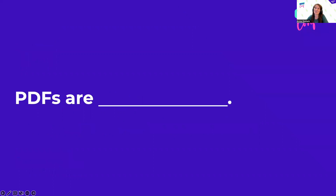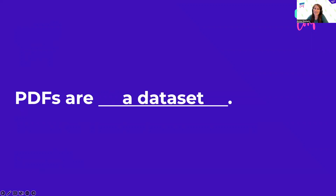I know PDFs, especially the scanned ones, can evoke some feelings. You might be thinking: the worst. But if there's one key takeaway from this talk, it's to start thinking about PDFs as a dataset, and to get your stakeholders to see a directory of PDFs on their computer as a dataset, too.